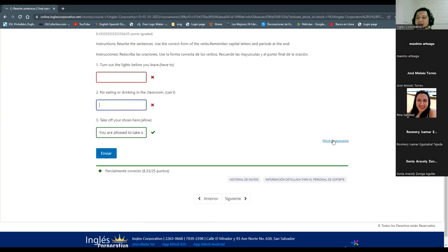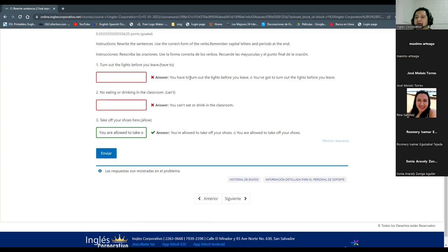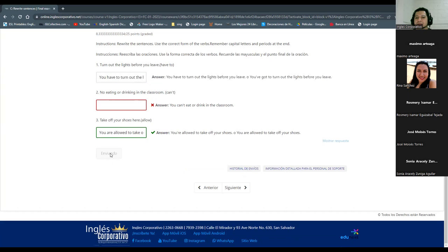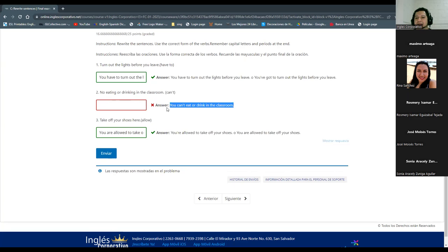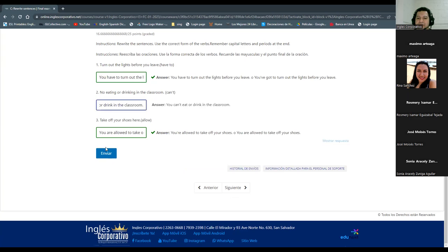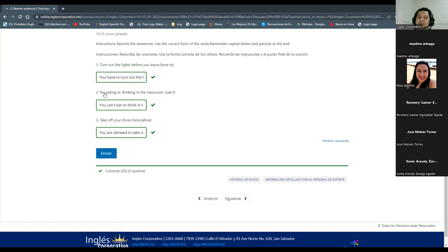For number one, you can put: 'You have to turn out the lights before you leave.' And the other would be: 'You can't eat or drink in the classroom.' The last one — number three — just put 'You are allowed to take off your shoes,' period, without 'here.' Any other problem? Any other question?